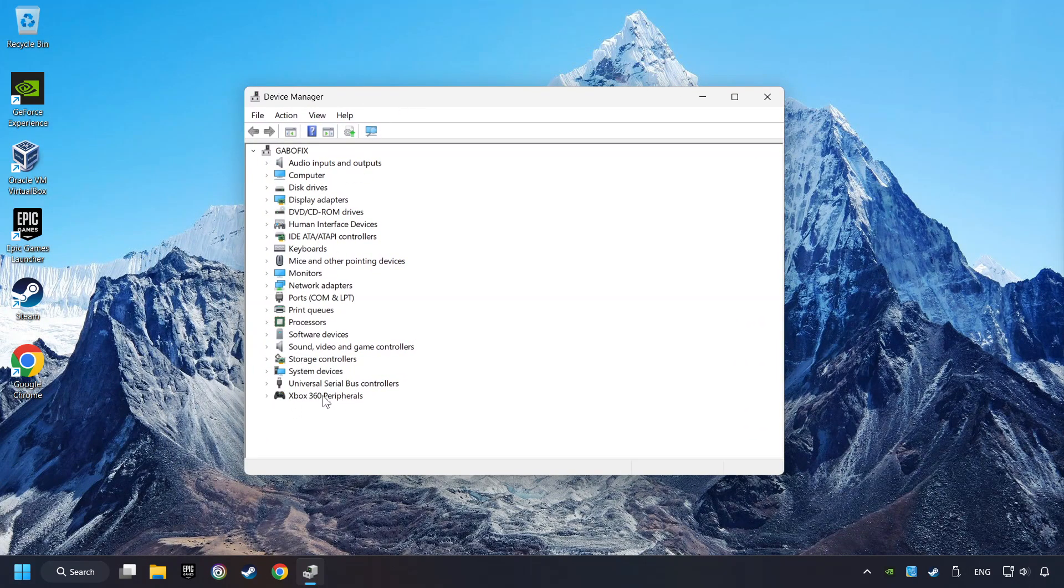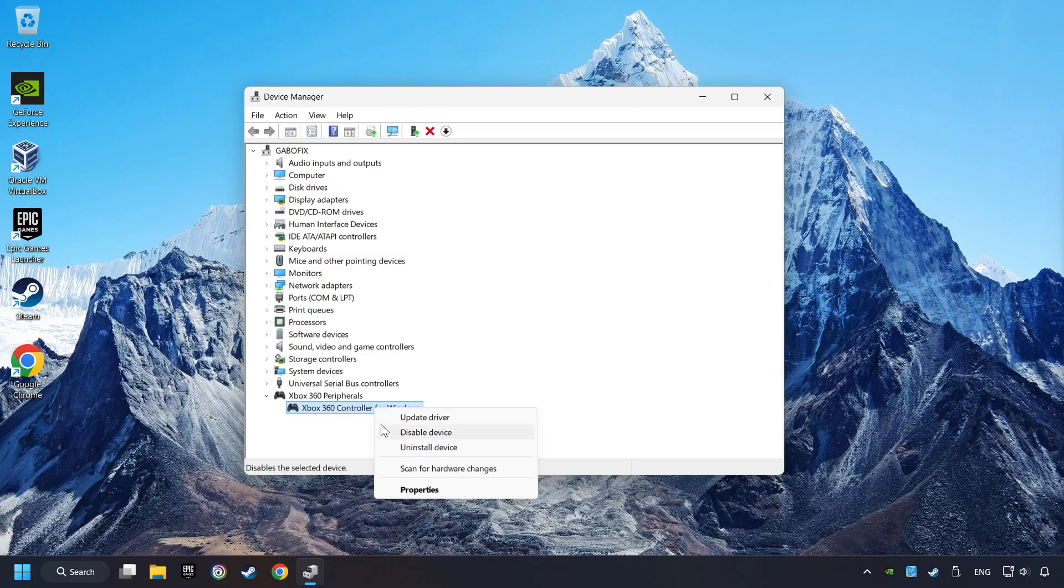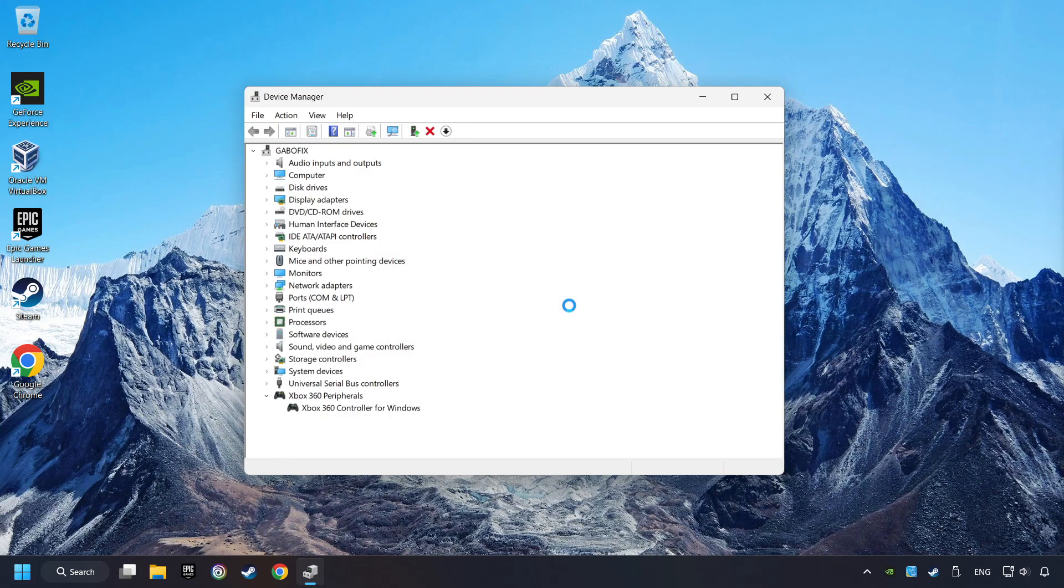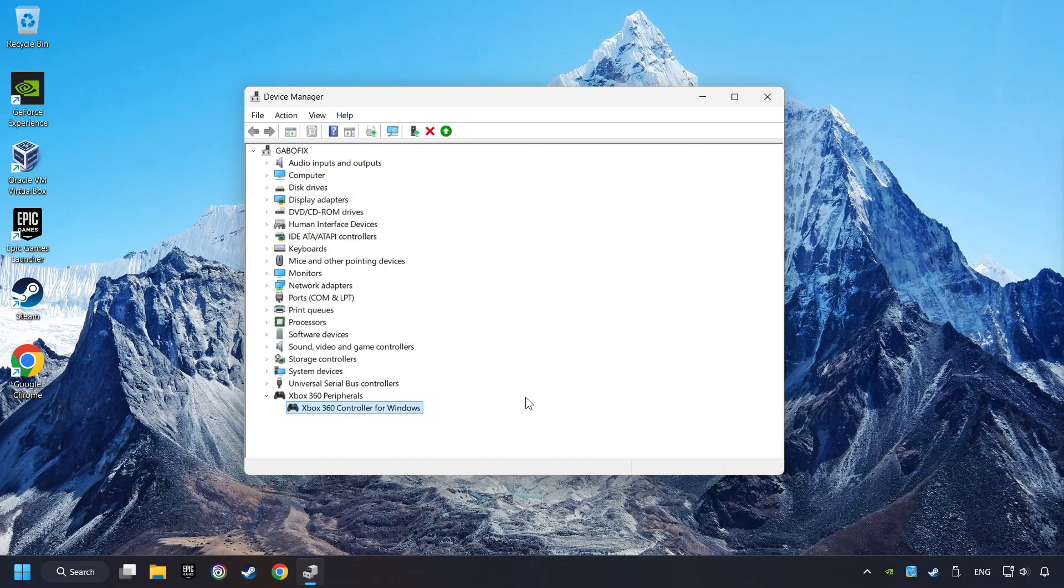Select your controller type. Right-click on your controller and disable Device. Click Yes. Then restart your computer, and then re-enable the device.